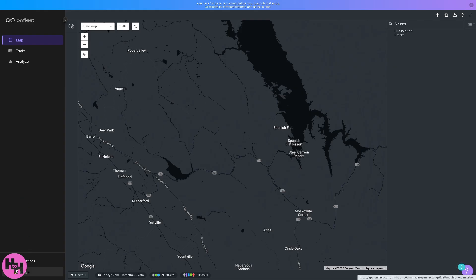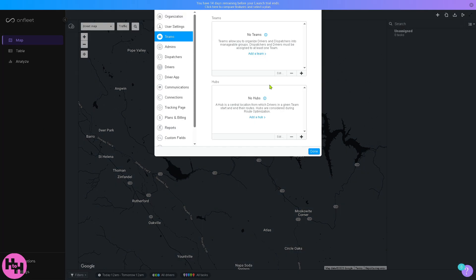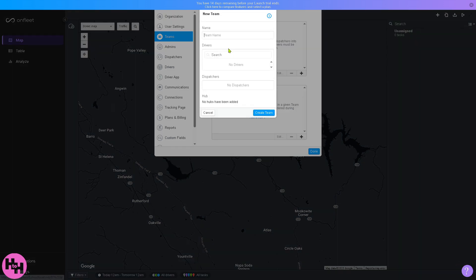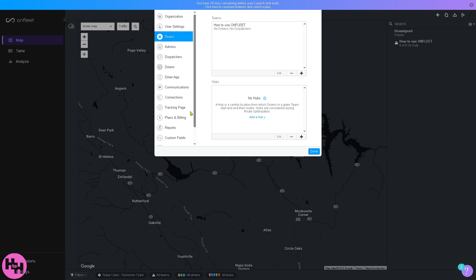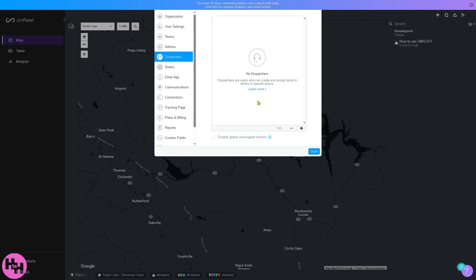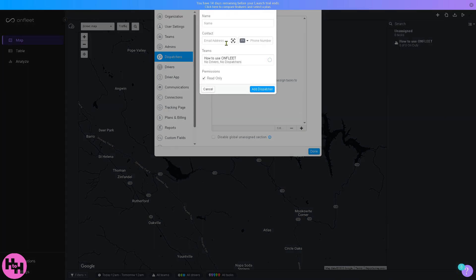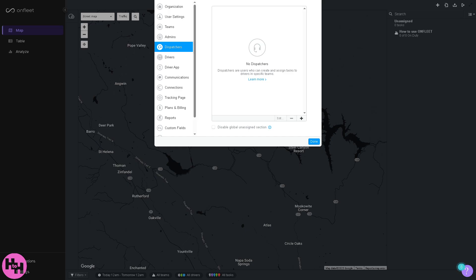At the bottom of the navigation is the gear icon for Settings. Clicking it lets you create a team — just enter a team name, search for drivers and dispatchers, and click 'Create Team.' You can also go to the Dispatchers section and add a dispatcher by clicking 'Add Dispatcher.'